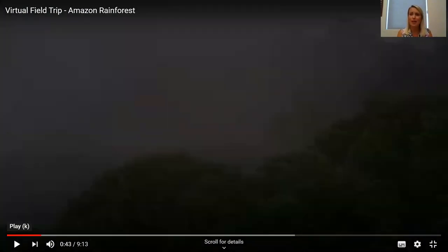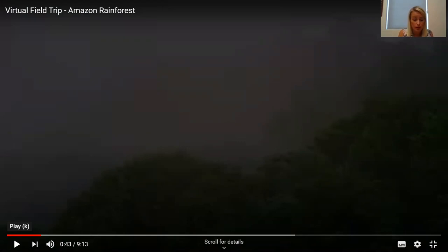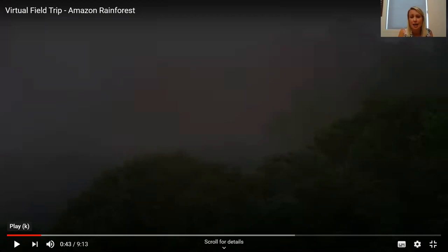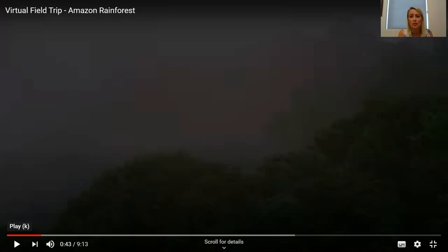I'll just pause there for a moment because there are quite a lot of facts in that first section. You may have noted that the Amazon is home to exotic plants and animals not seen anywhere else in the world, that rainforests are one of the earth's major habitats sharing the same weather, plants and animals, and that rainforests are found near the equator, located in parts of south America, Africa, Asia and Australia. Feel free to pause the video at any time to catch up on your notes.